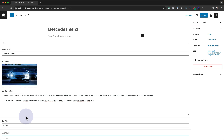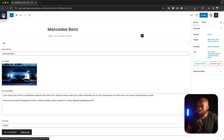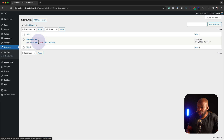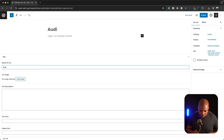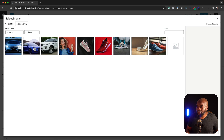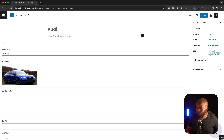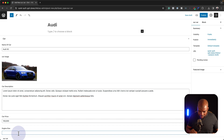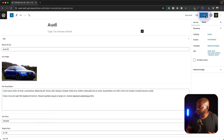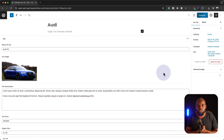These entries for name, image, and description are what was created with our plugin. So now let's go ahead and publish this. Let's add one more car — we can see Mercedes-Benz here, so let's add another one. This time this is an Audi — name of car, Audi A5. Let's go to the image and select it. Now let's add our description. The price here is $100,000 and the engine size is a 2-litre V6. So we've entered two cars. Let's go ahead and publish this.